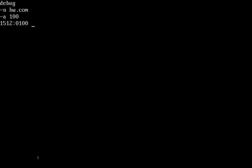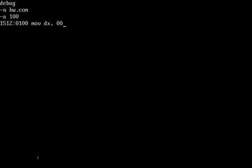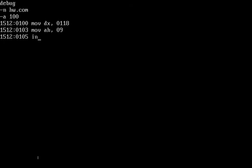Now we're going to put move, same thing, dx 10, dx 10, one. It doesn't really matter because I don't know what it's going to stop. No, 118, there we go. Now we're going to go move ah 09, int 21. Oh wait, not return yet.